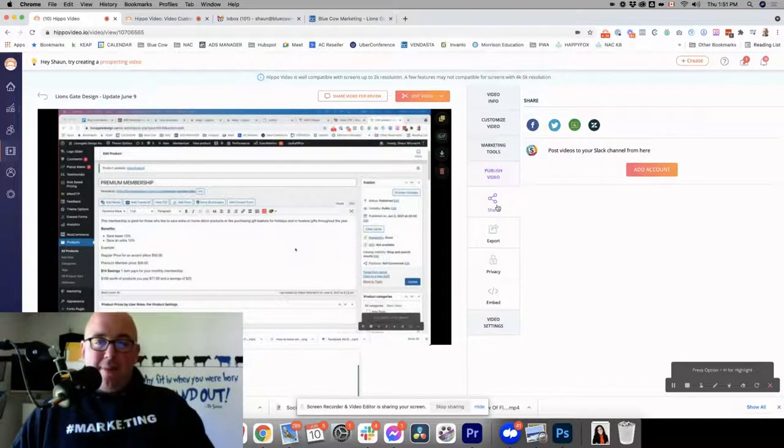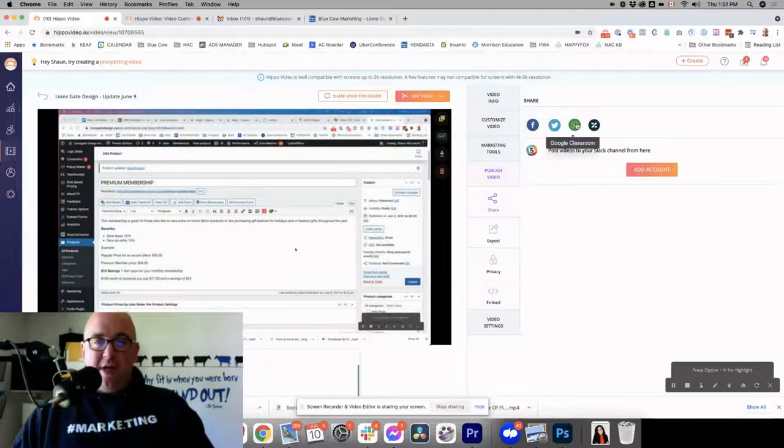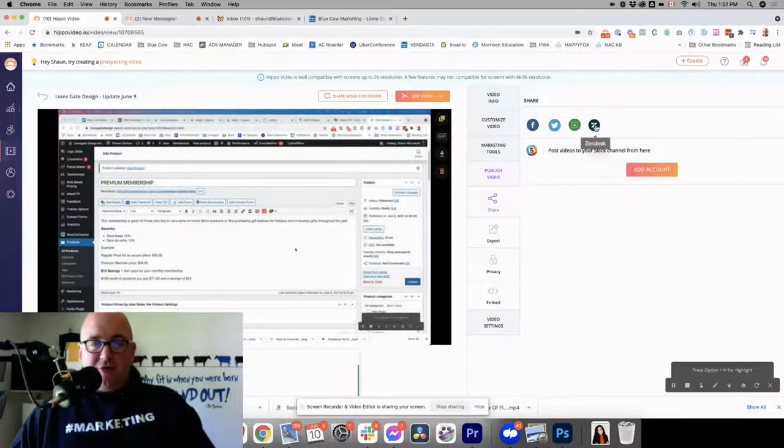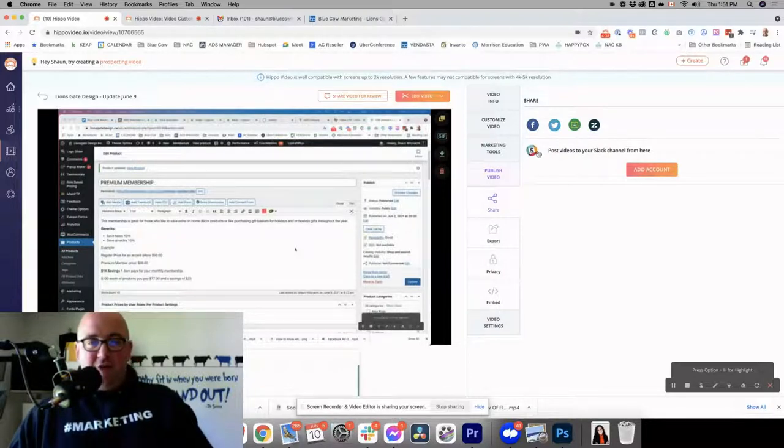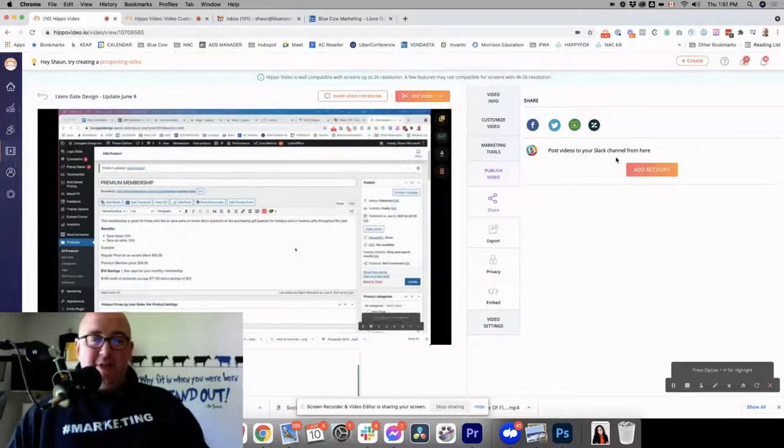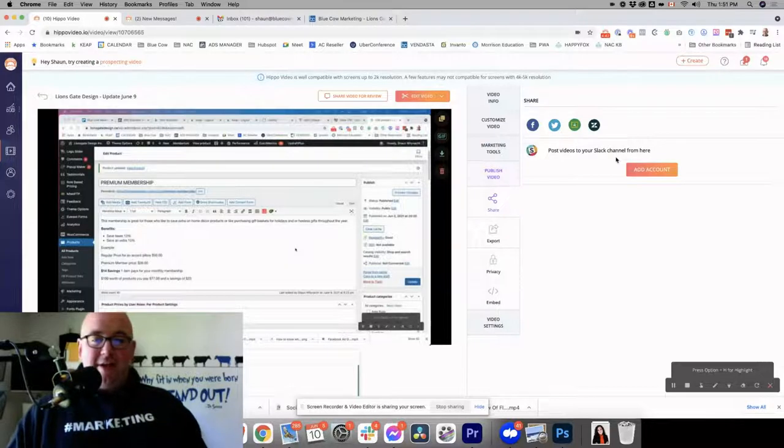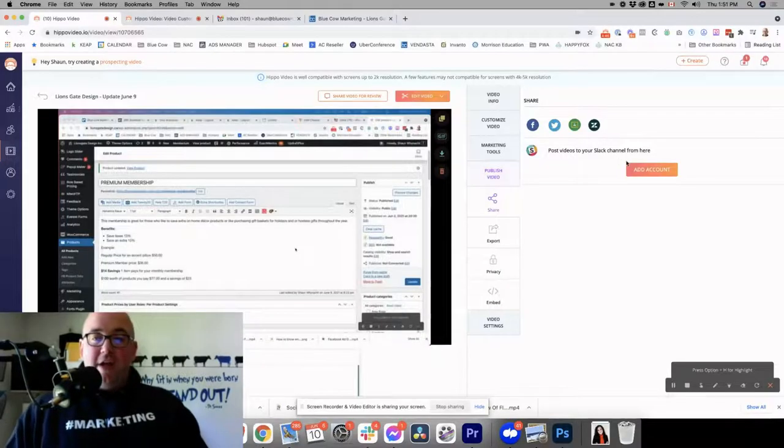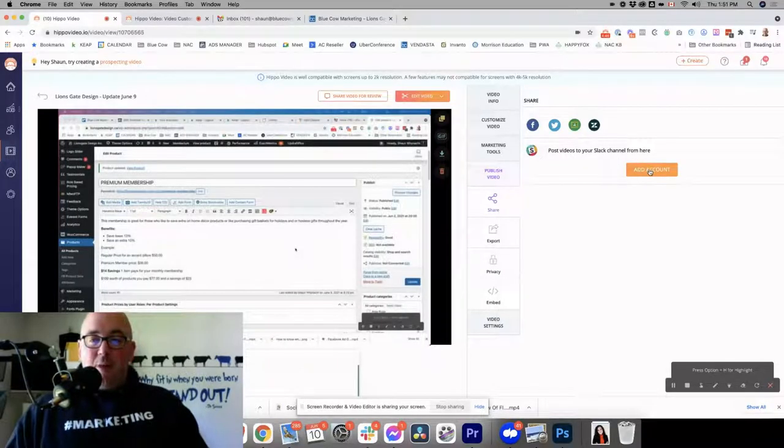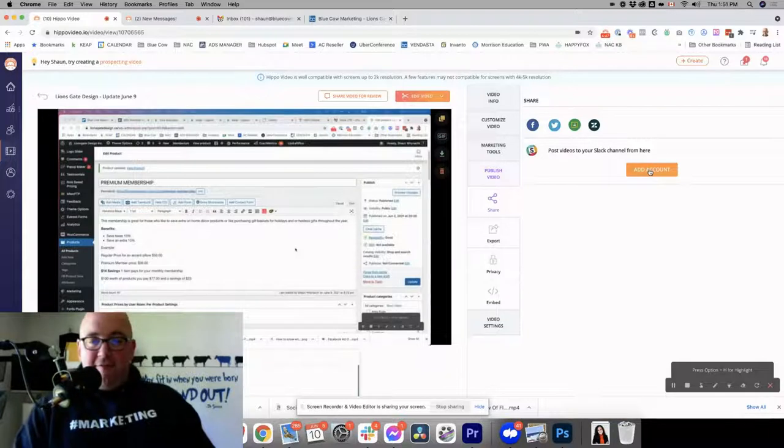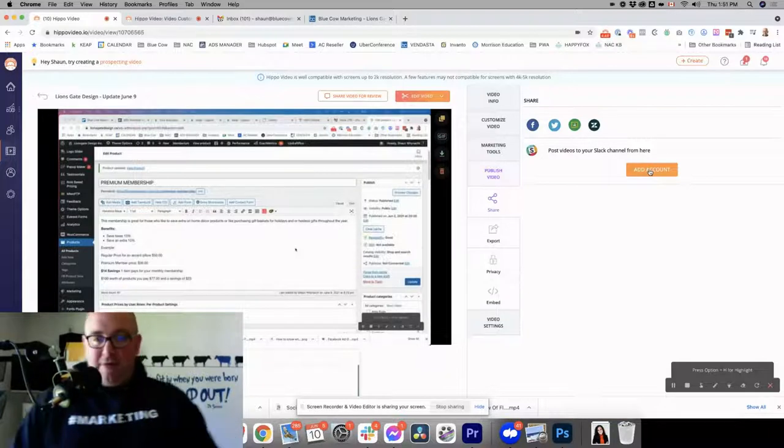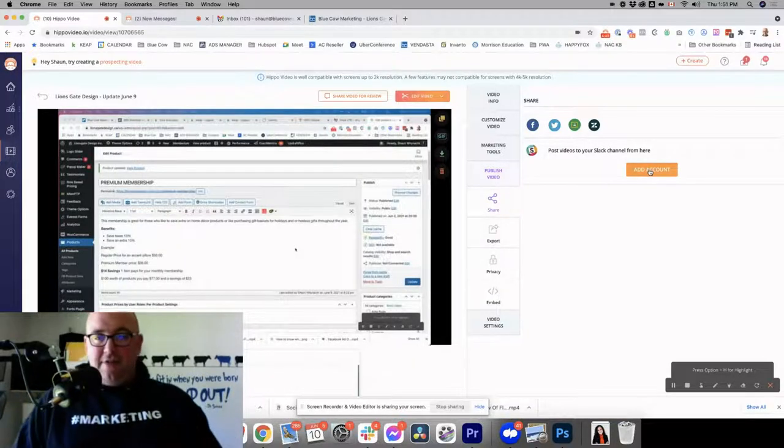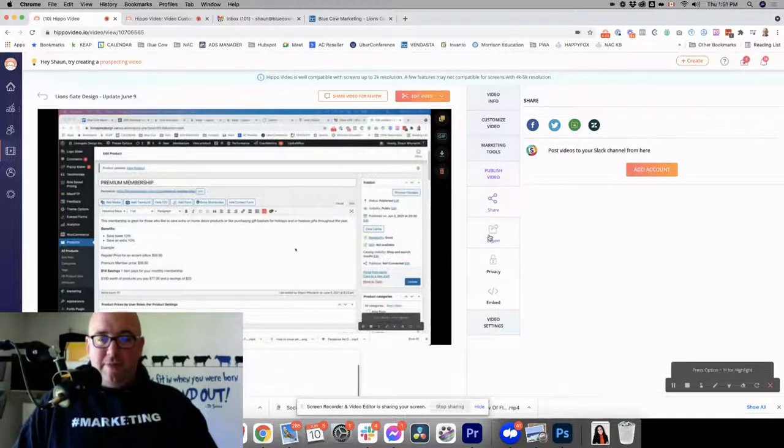When it comes to publishing the videos, you've got Facebook, Twitter, Google Classroom, and Zendesk, or Slack. If you've got an internal team and you're using Slack a lot, and you're making internal videos to review certain things, you can integrate that right away and fire it off to Slack without having to copy and paste stuff and move it over.